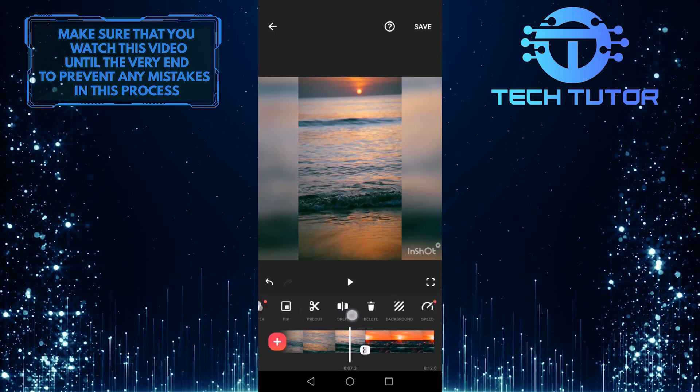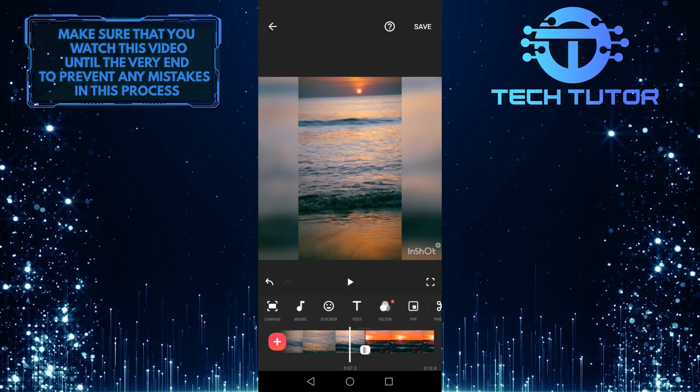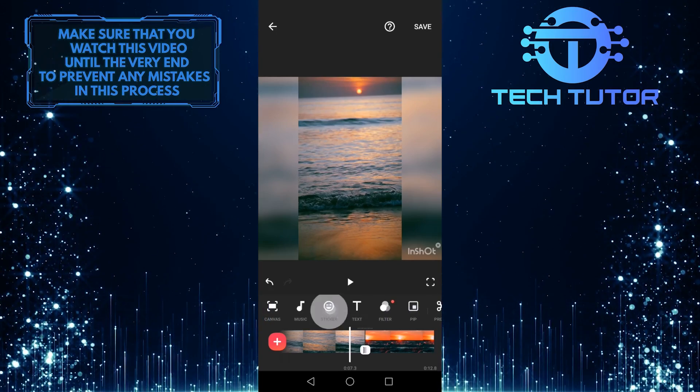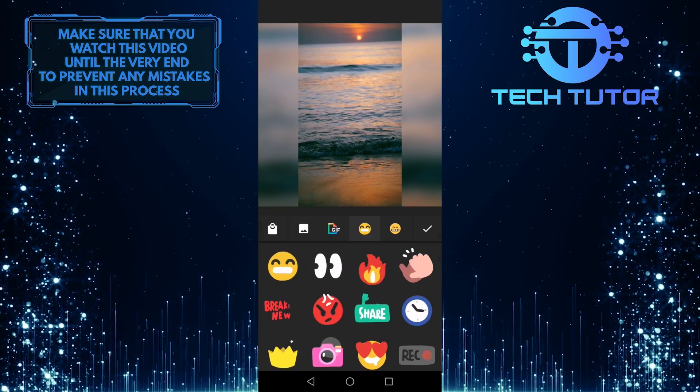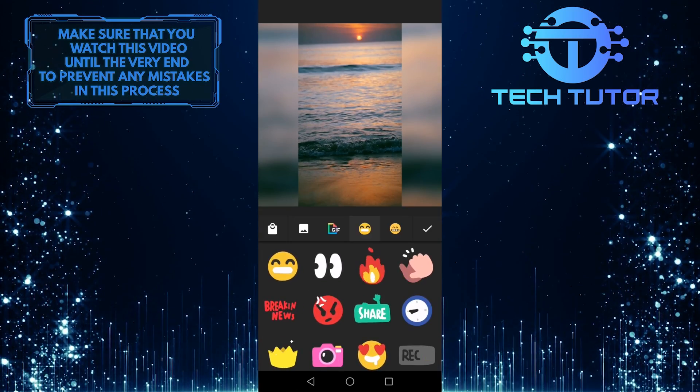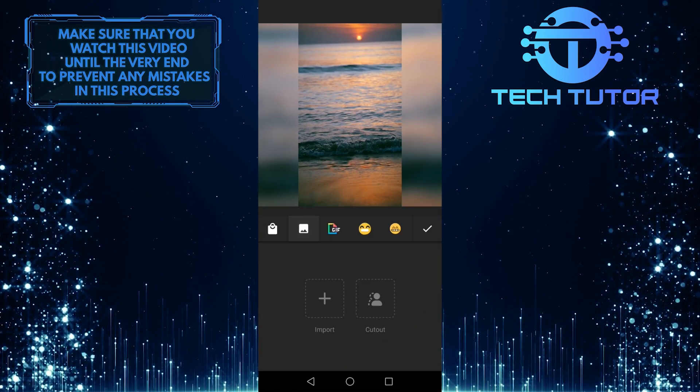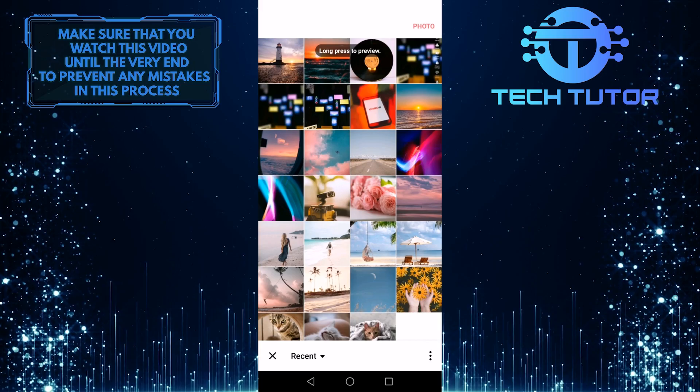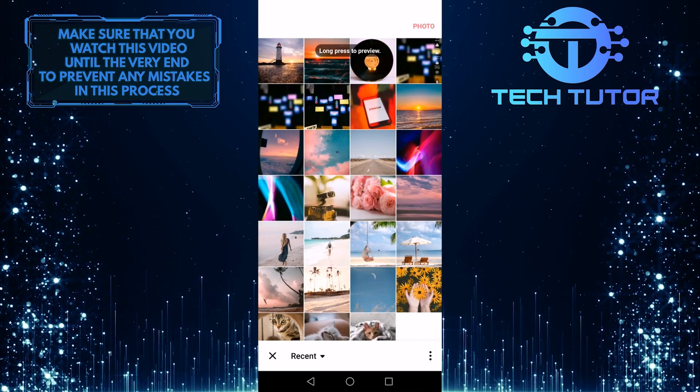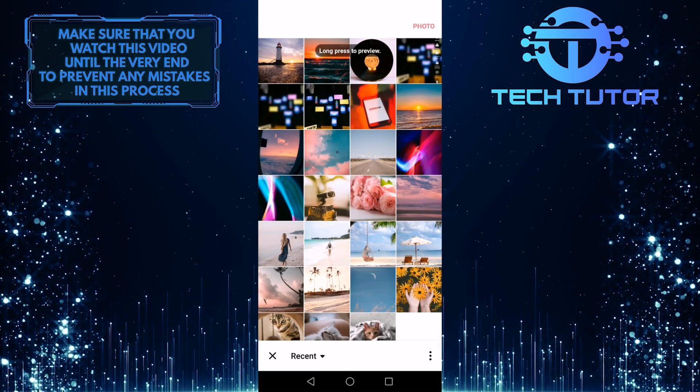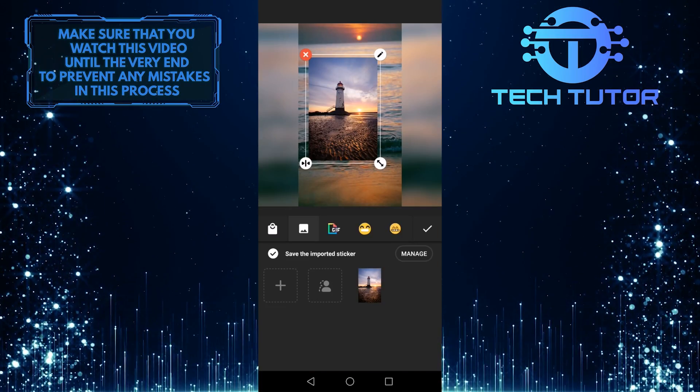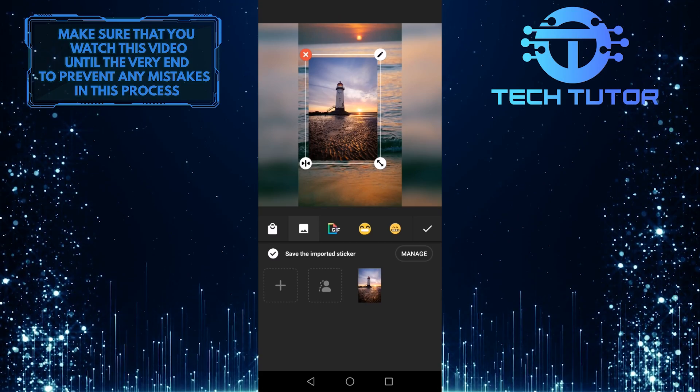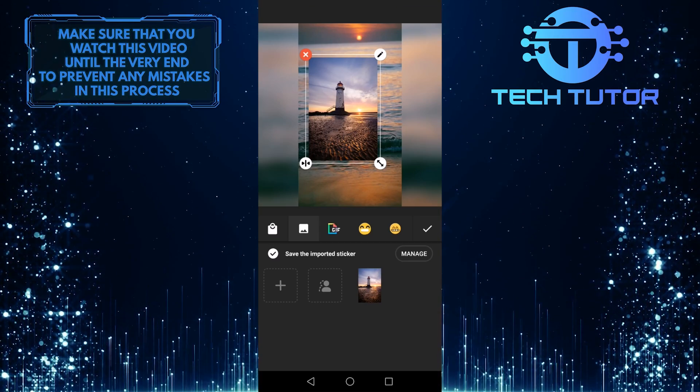The second way to add a photo to your video is by tapping on the sticker option over here, then tap on sticker once again. Tap on this image icon over here, and then tap on import. Now you can import a photo to your timeline from the gallery. As you can see, it adds that photo to the top of your video.